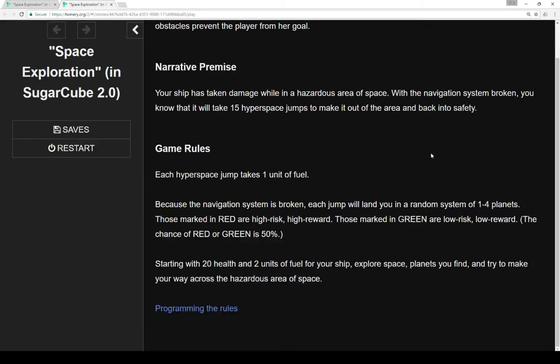So what are our mechanics? Each hyperspace jump costs one unit of fuel. Because the navigation system is broken, each jump will land in a random system of one to four planets. Those marked in red are high risk, high reward. Those marked in green are low risk, low reward. And the chance of red or green is 50%.